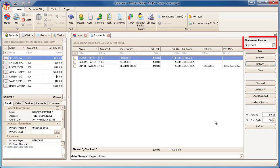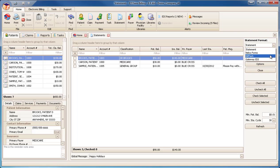At the top right, change the format to BillFlash. The program will remember this so you'll only need to change it one time. Notice the Print button has changed to Send.